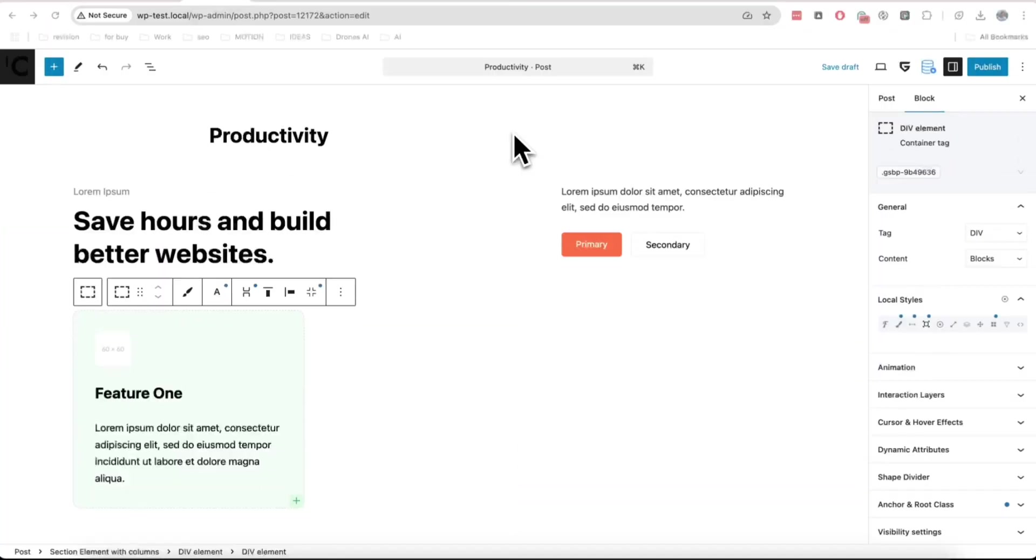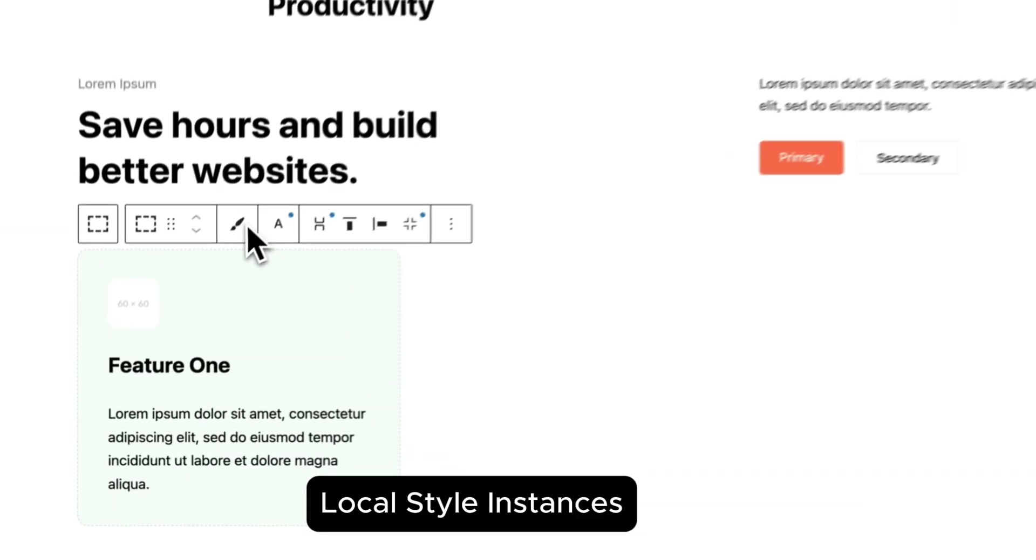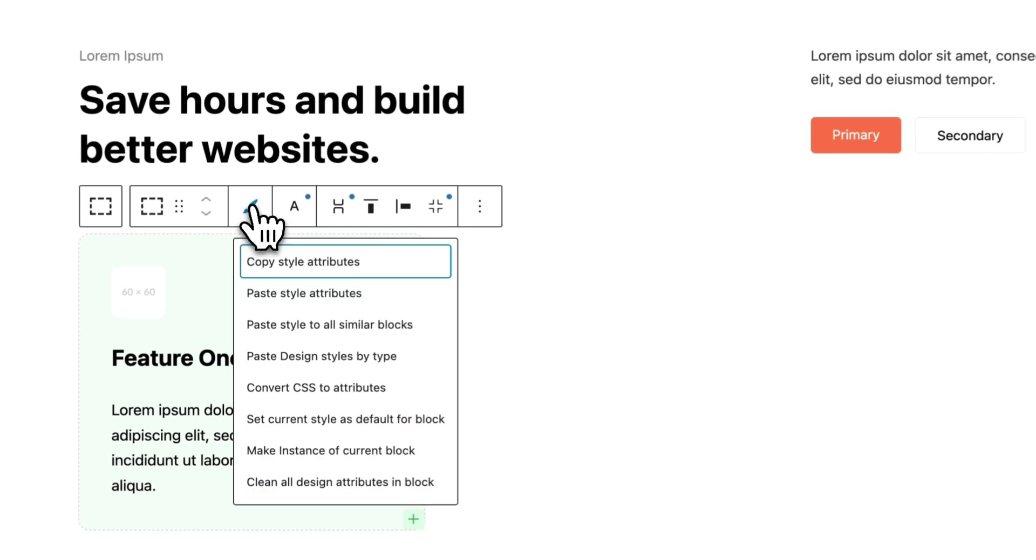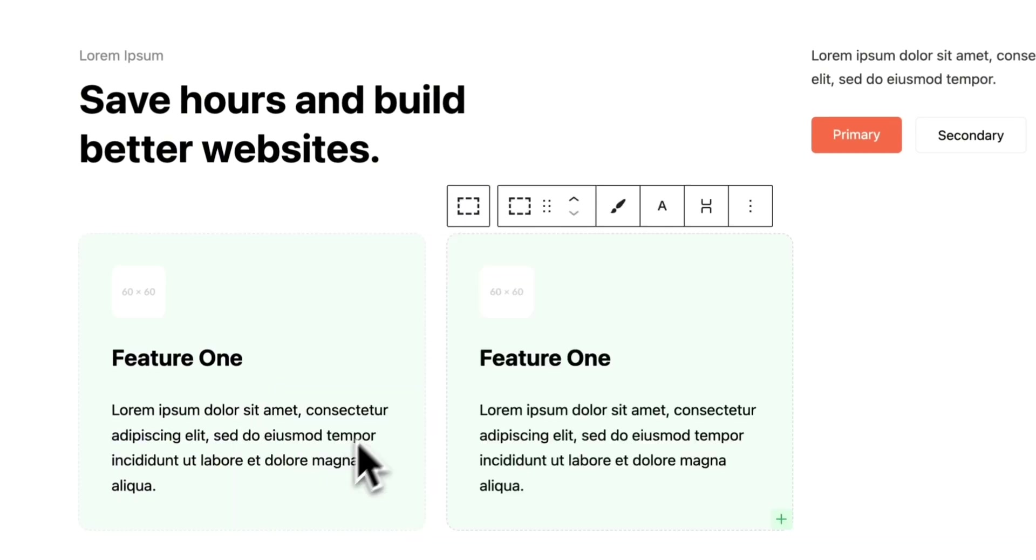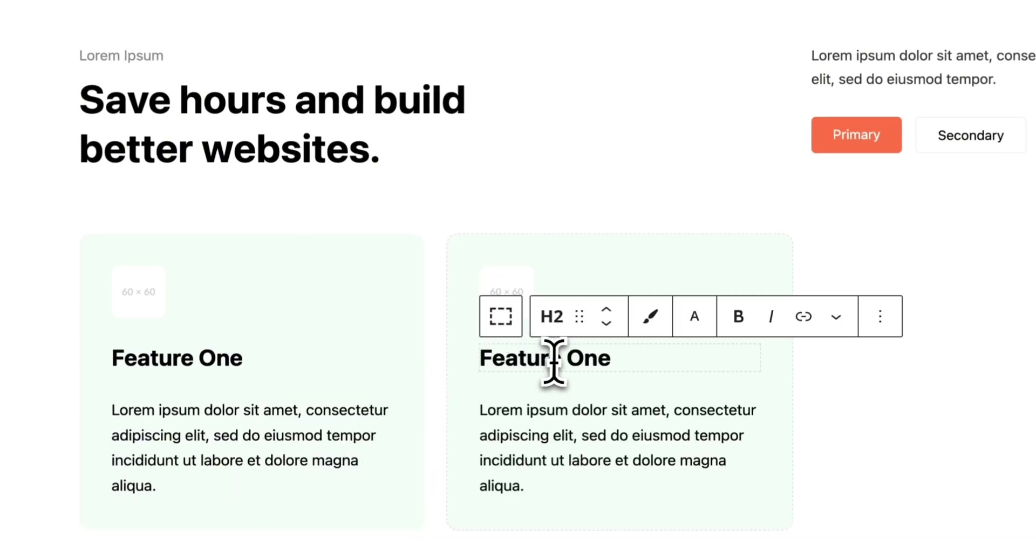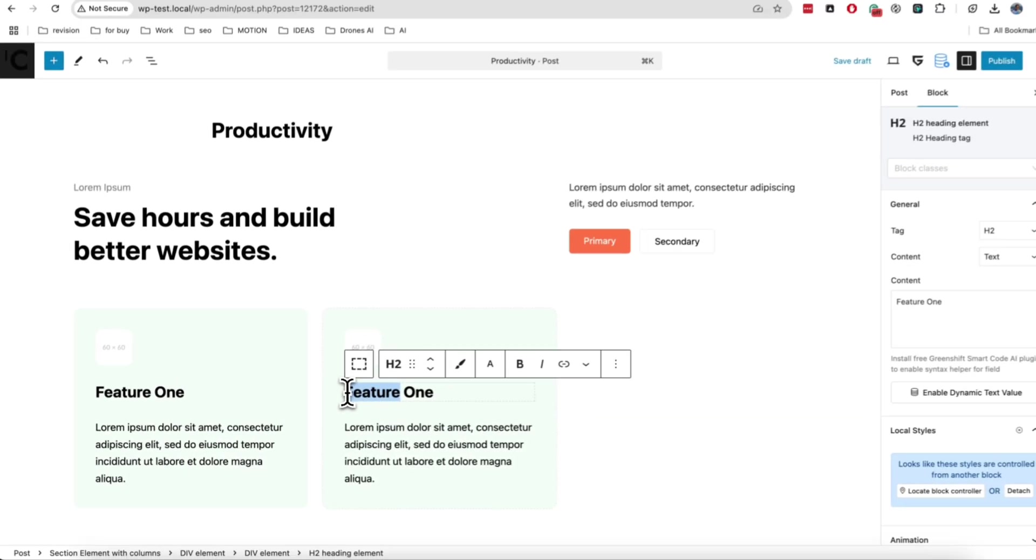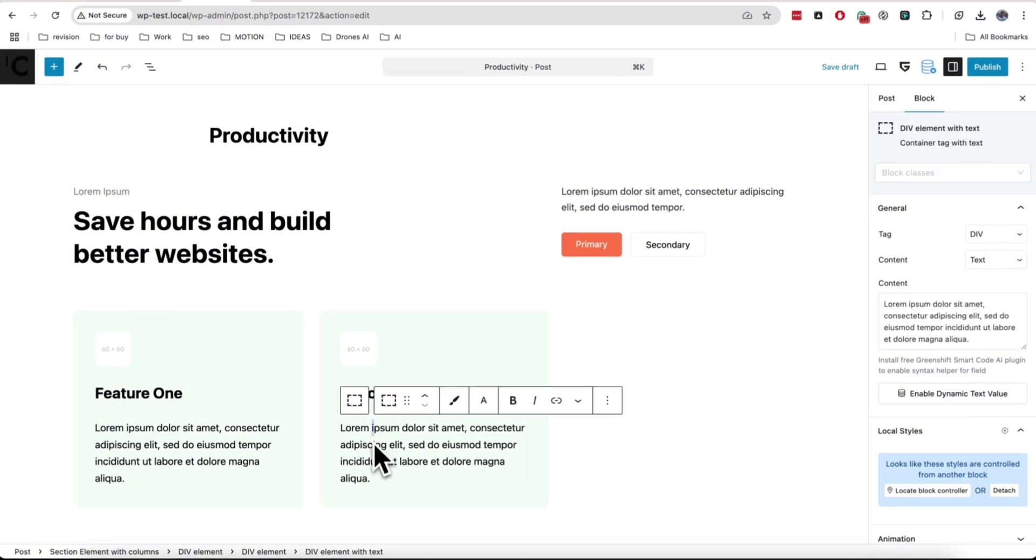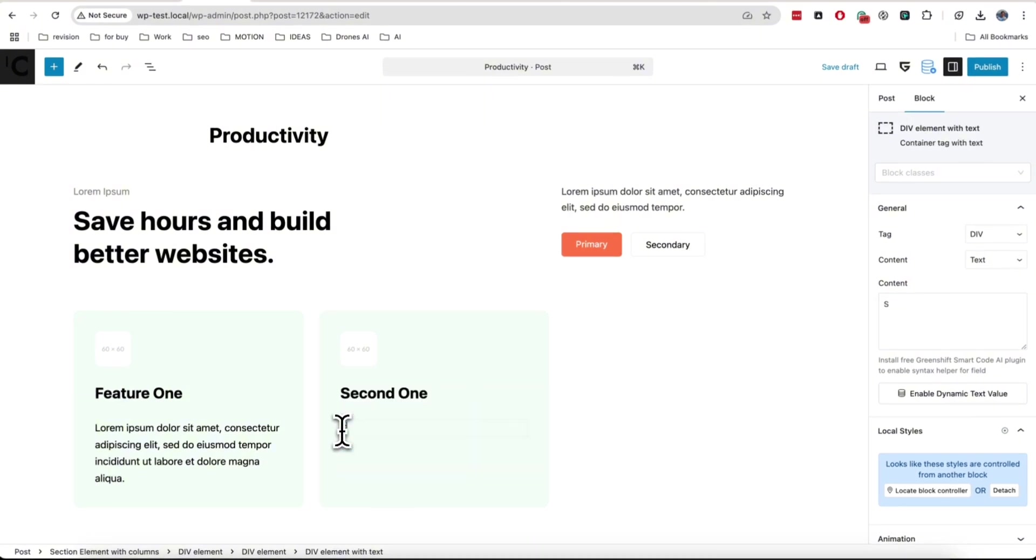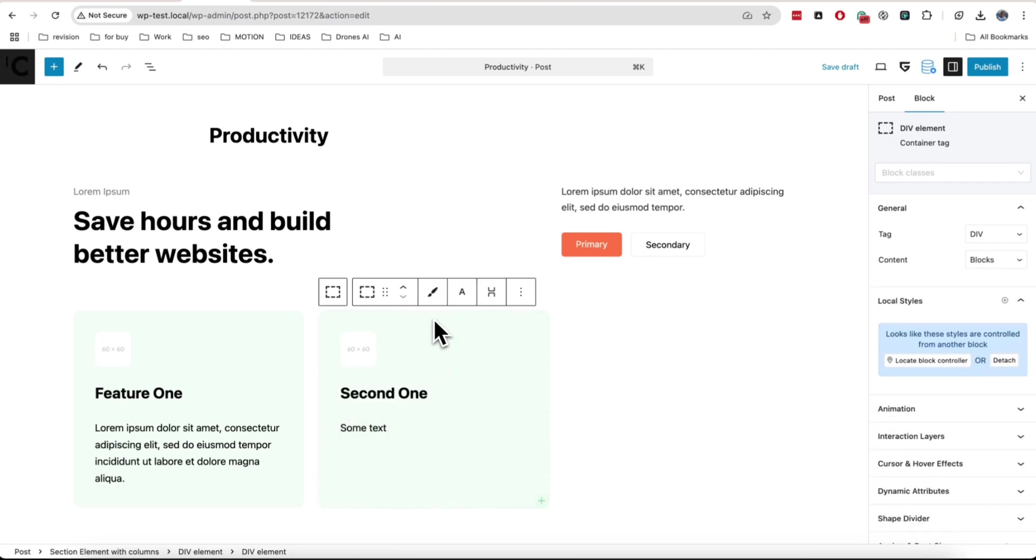There is one feature that is unique for GreenShift and I think you will use it more often than copy style feature. It's local instance feature. To use it, also click on brush icon and select relevant option. This will create a copy of block, but all styles of the block will be connected to the original instance.